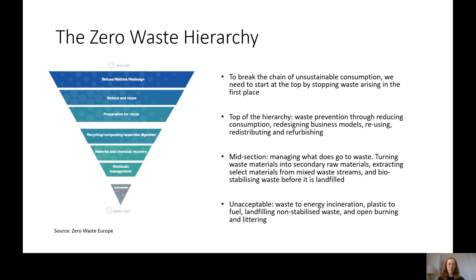How can we break this chain of unsustainable consumption? The zero waste hierarchy, developed by Zero Waste Europe and adapted from a traditional waste management hierarchy, reflects not just different ways of dealing with waste once it has occurred, but prioritises preventing waste in the first place as the ideal option. The more we can prevent waste, the more we reduce demand for new virgin materials being extracted and manufactured in an unsustainable way.